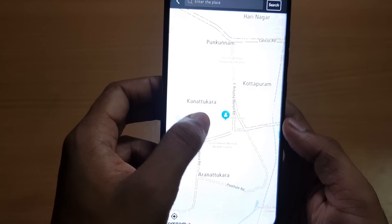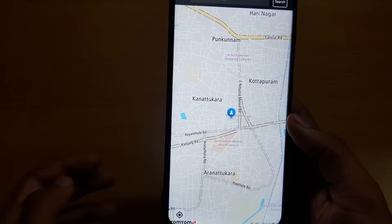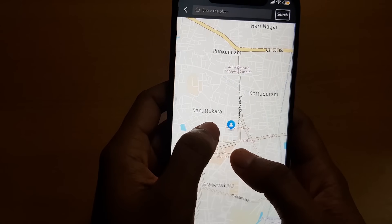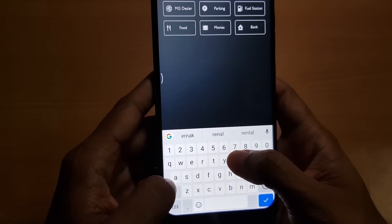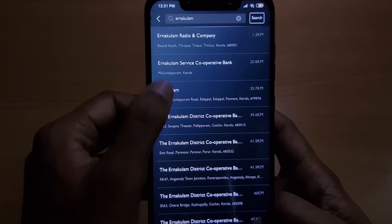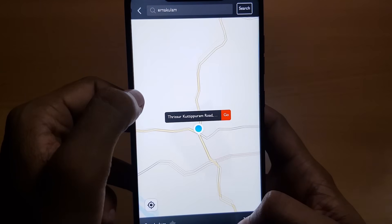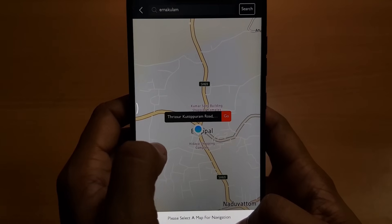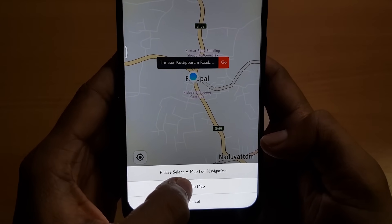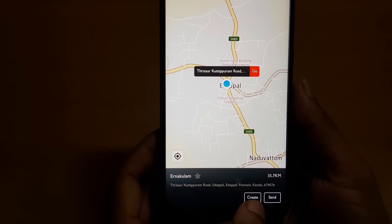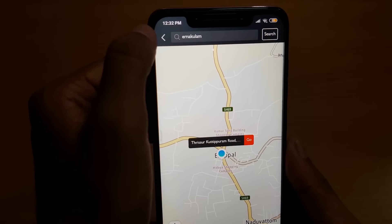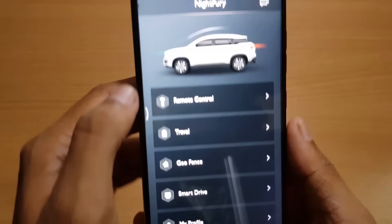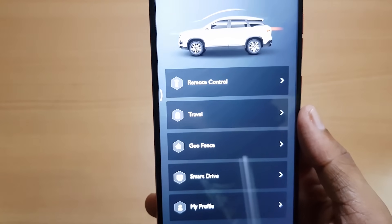Now let's go to Travel — here we are using the proprietary MG app for travel. For now we'll choose our location as the destination and press Go. Here we have two options: the Create option will create the route plan, and the Send option will cast this to your MG Hector's display. That was the Travel option.